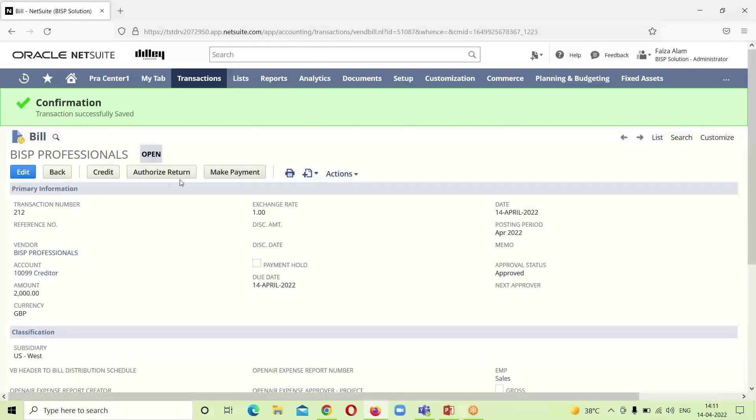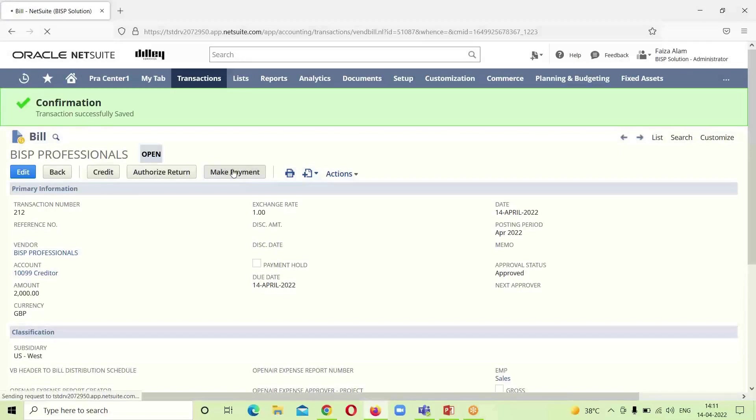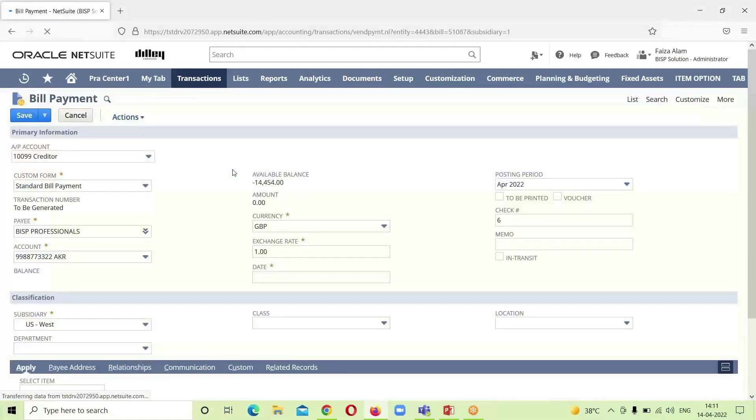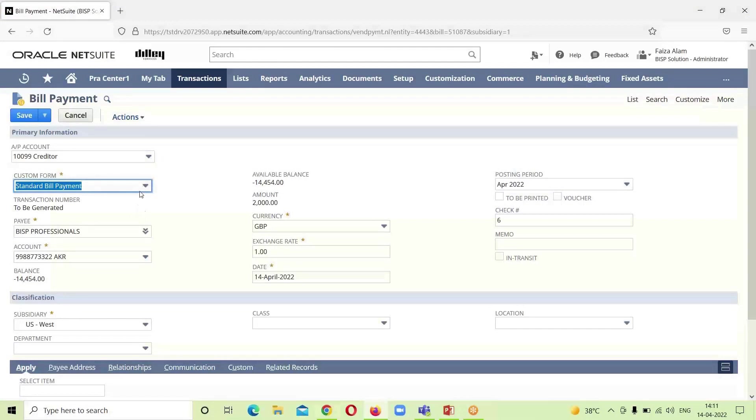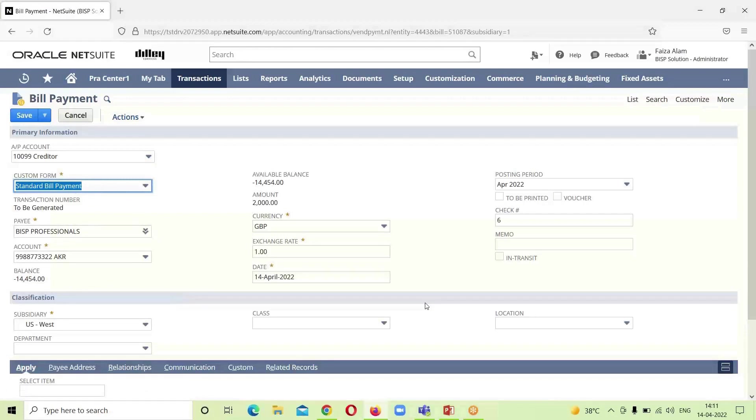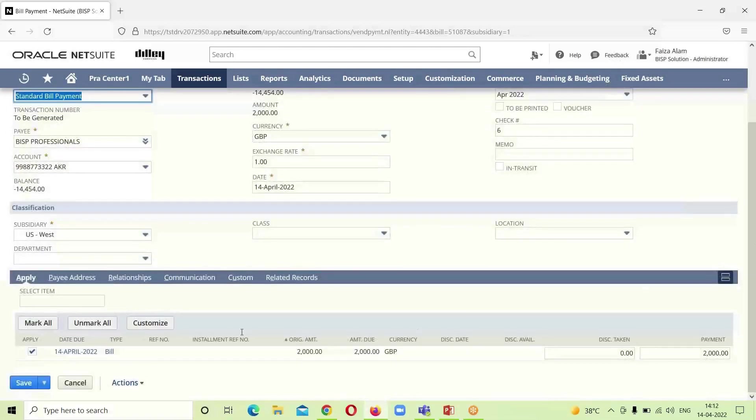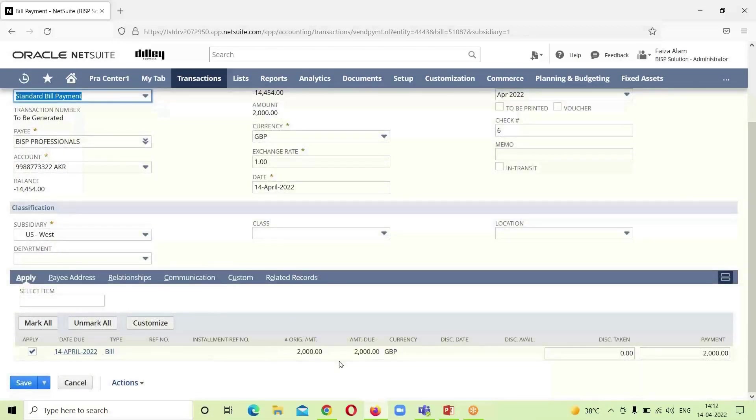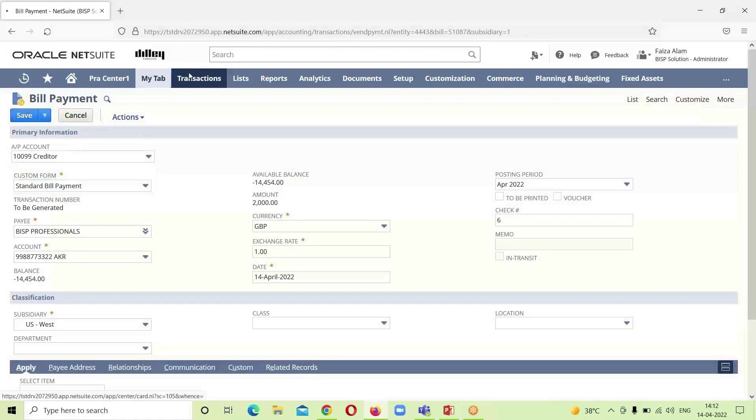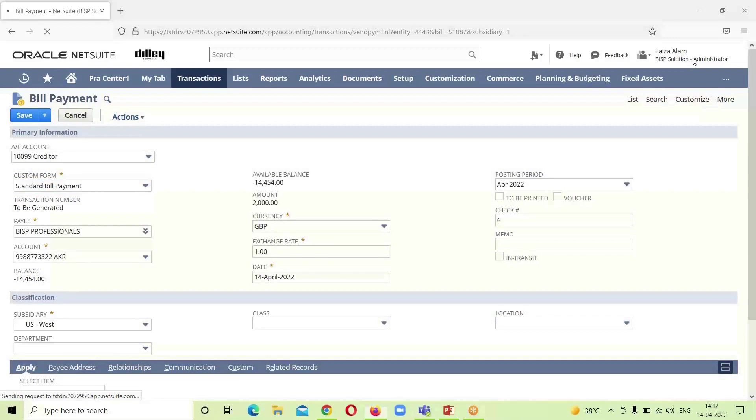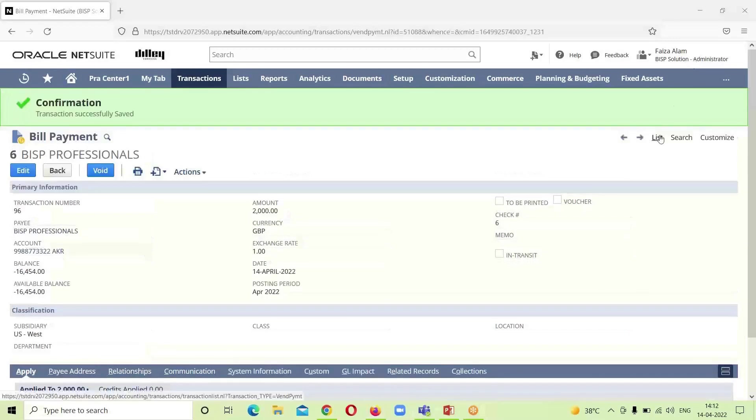The bill is open, either we can credit it or we can make payment for it. As we are going through the P2P cycle, we will be clicking on the make payment option. And this bill payment has opened up for us. You can see that the accounts payable account that is associated with this bill payment is here. Custom form is already here, standard bill payment form. The payee name which is the vendor is here. If we go down, date, exchange rate, everything is here. This bill payment is for 2000 GBP. After checking all these things, we will click on save.